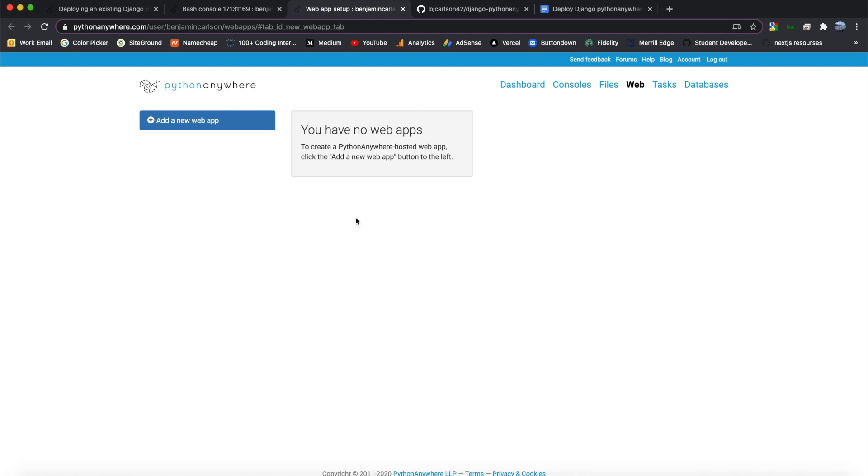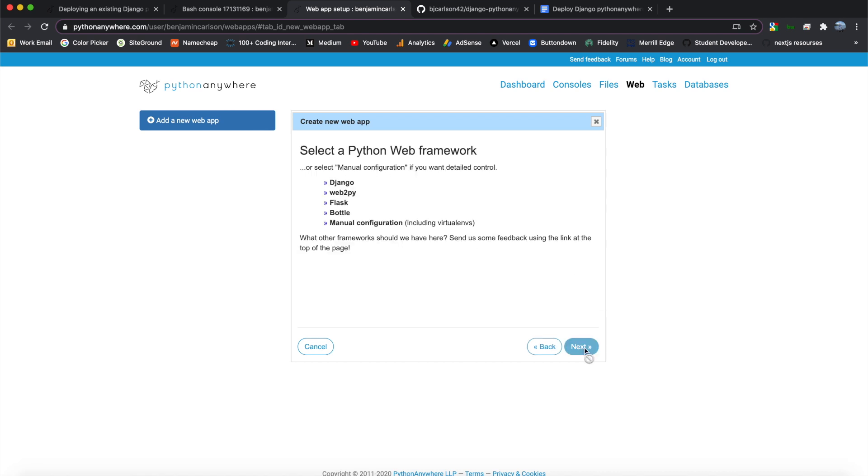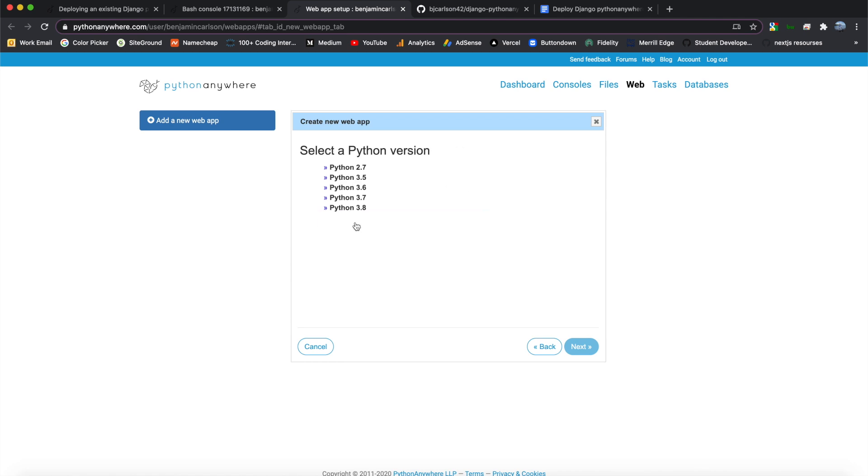So on the side of here, it will probably say that you have no web apps. And that's fine. Let's go ahead and add a new web app. So this is just telling us that our web app's domain name will be at this. And if you want a custom domain, you will need to upgrade to a paid account. So we're just going to hit Next. And here, it will prompt you to select a Python web framework. So we do see Django here, but we don't want to click that. We want to hit Manual Configuration.